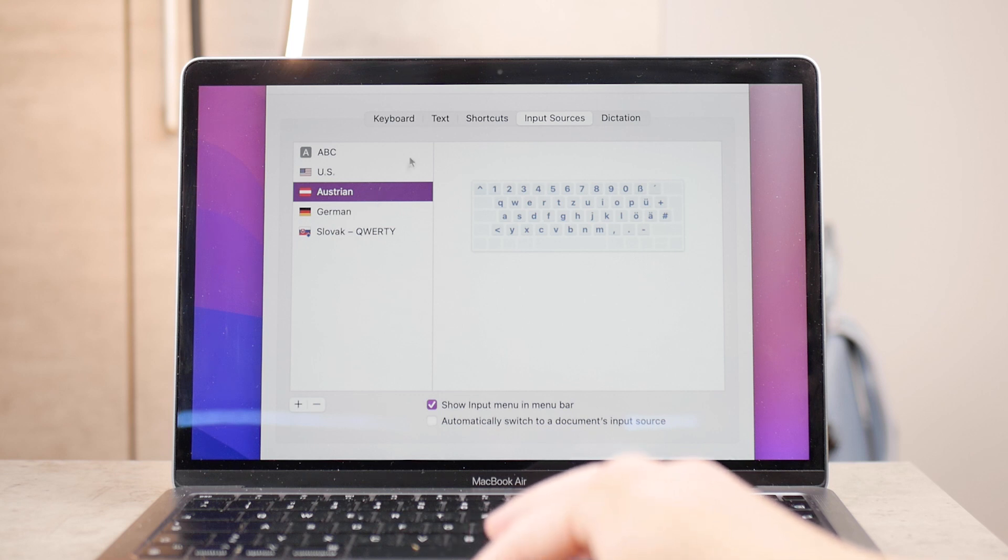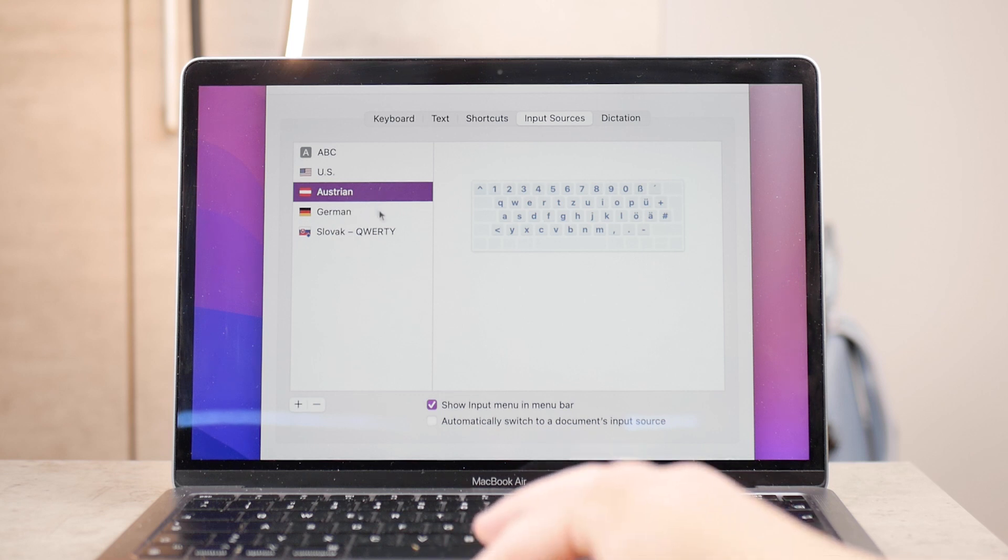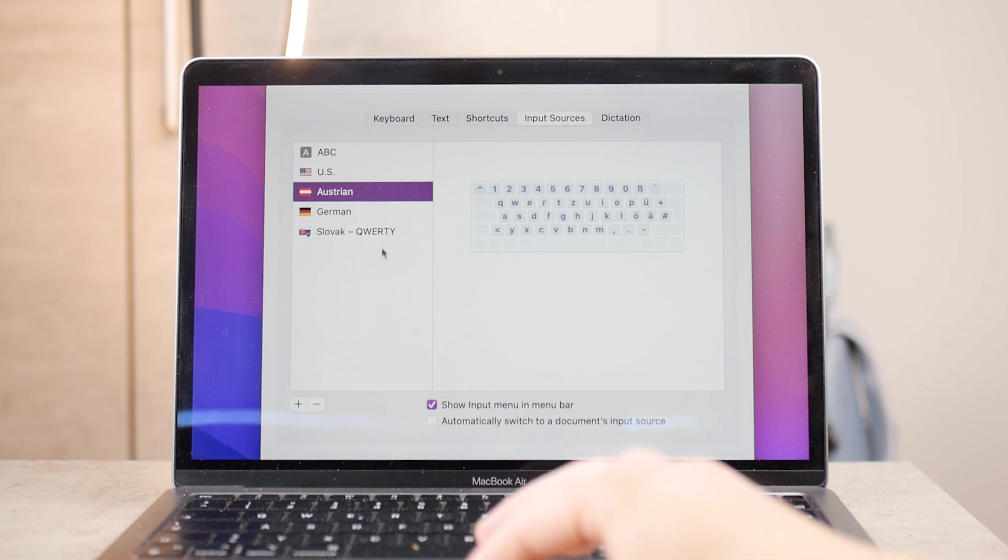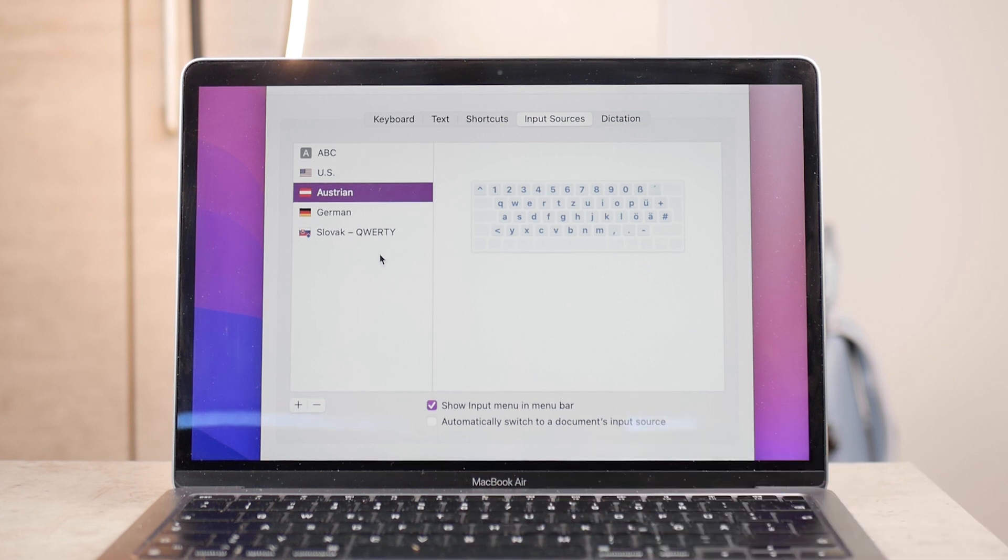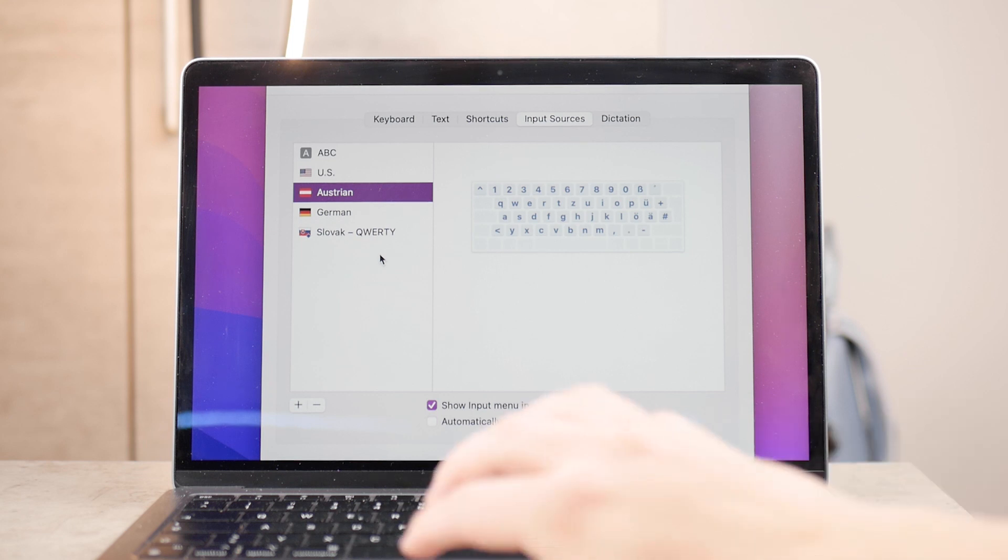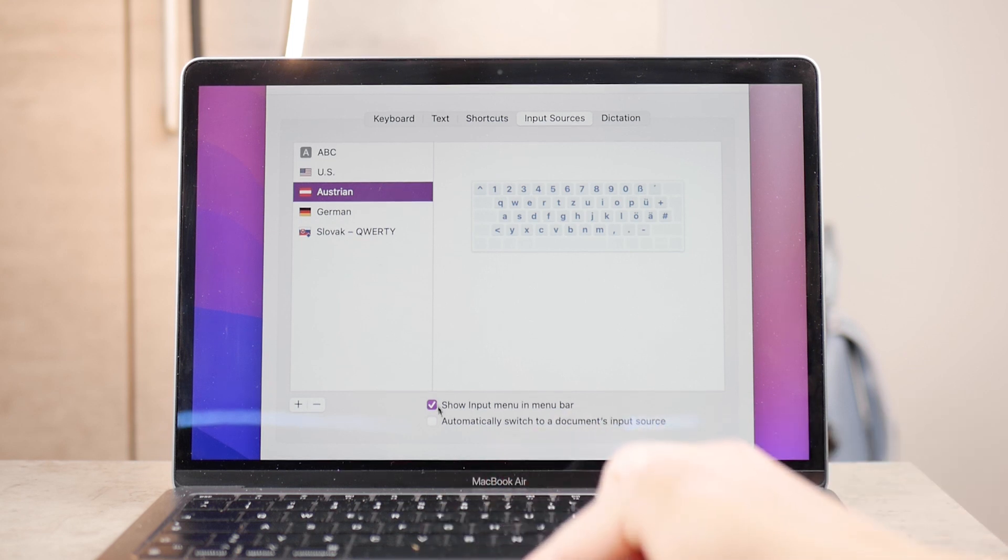This section shows your active keyboards or input sources, which are the keyboards you can switch to without going to Settings.